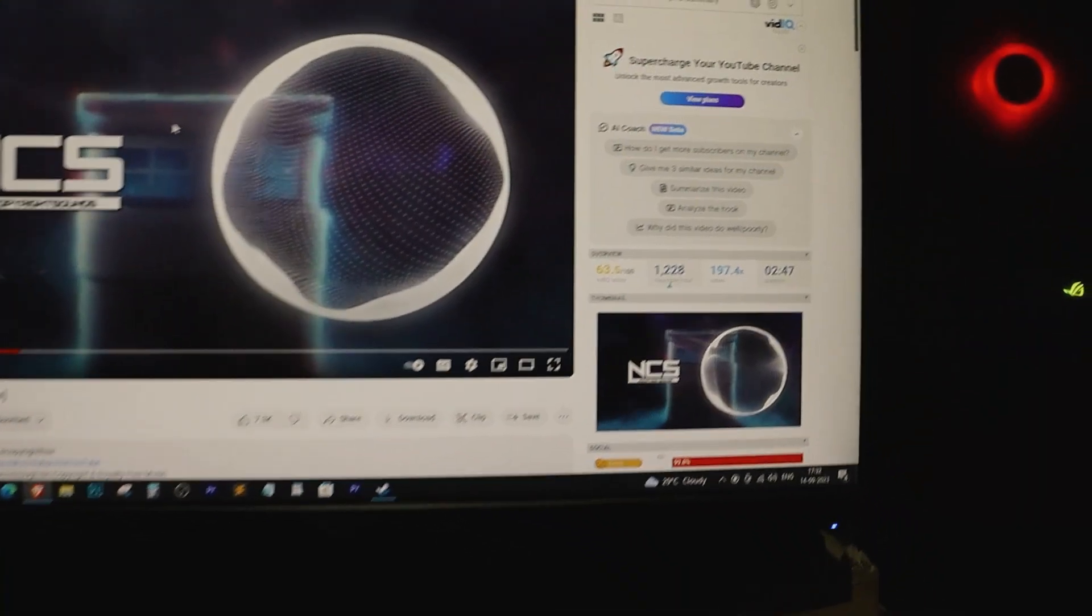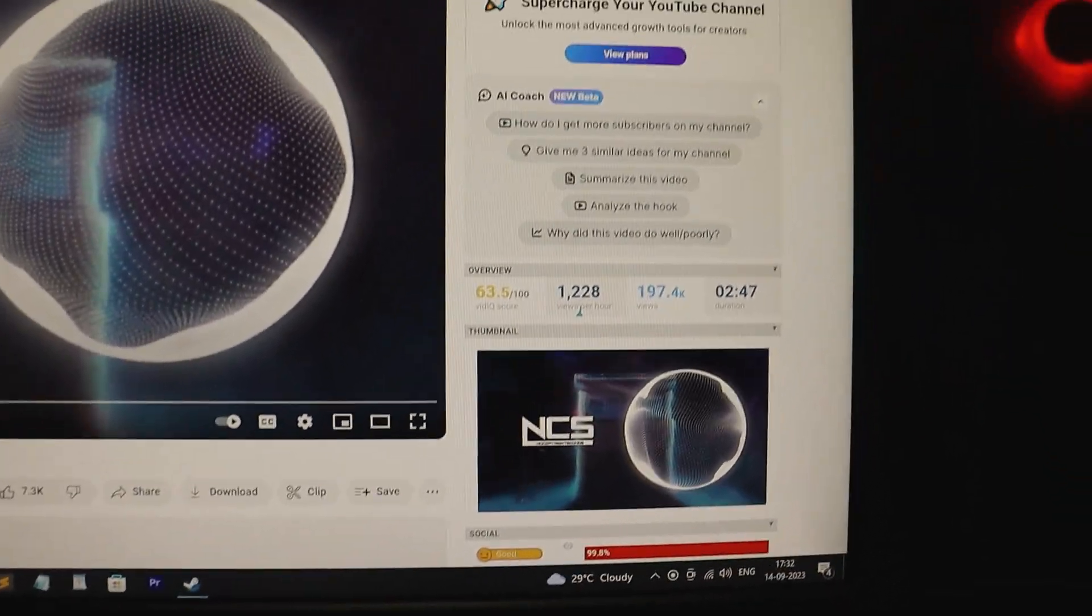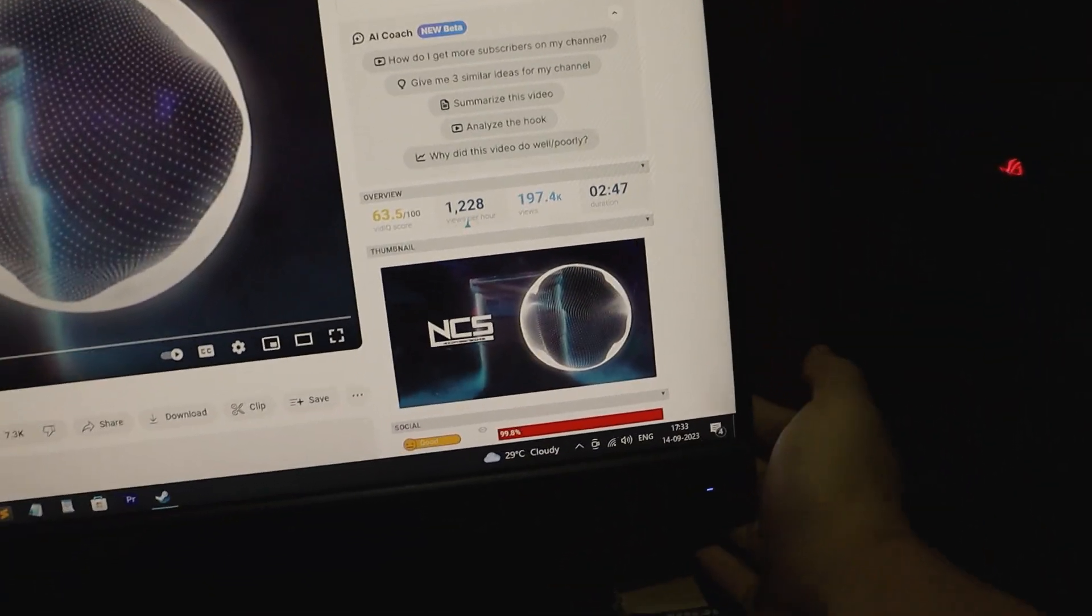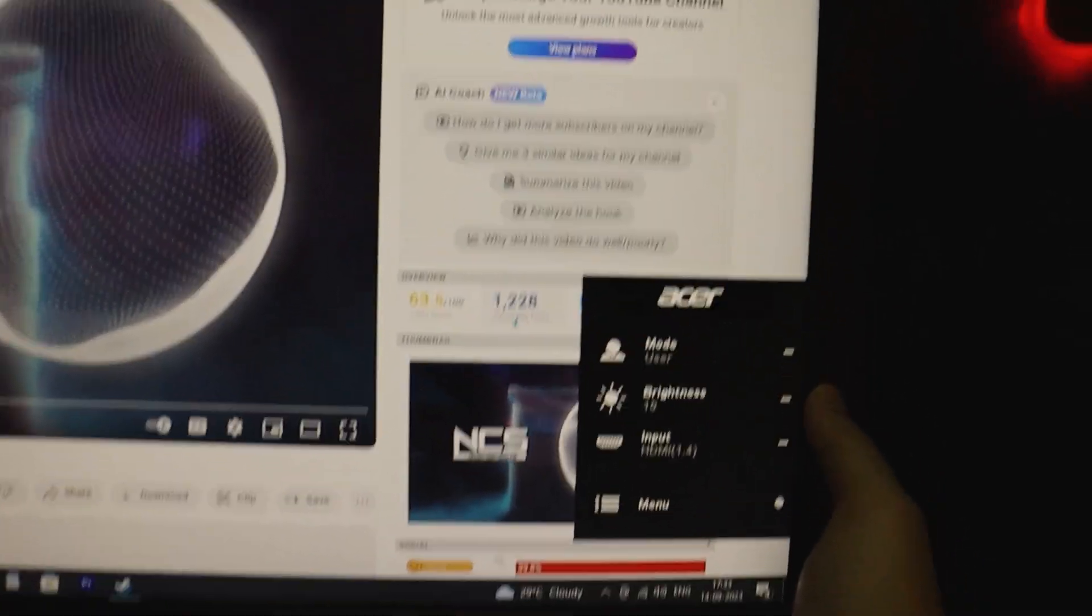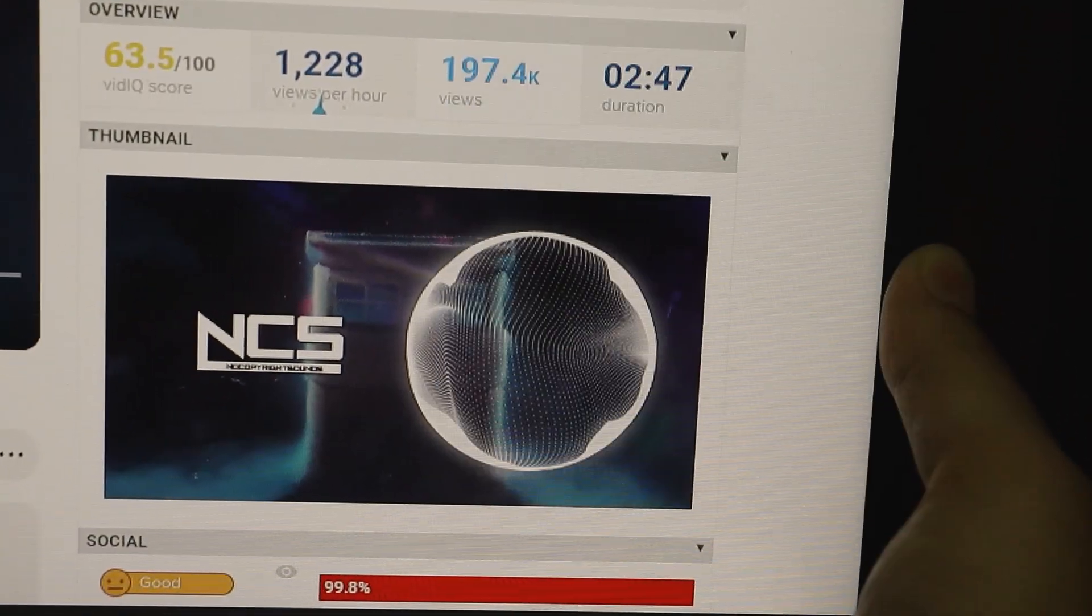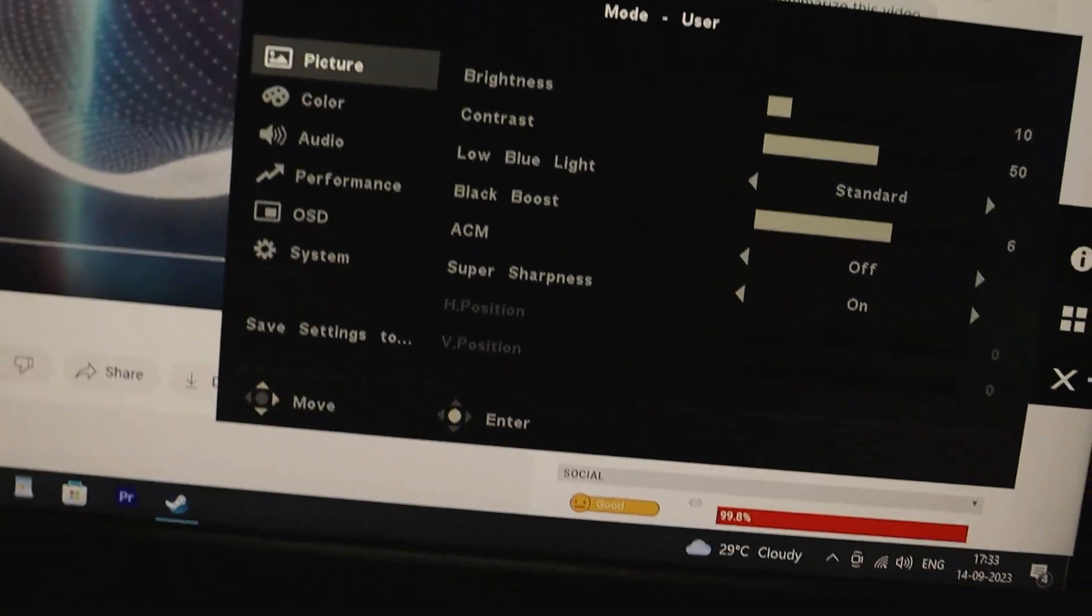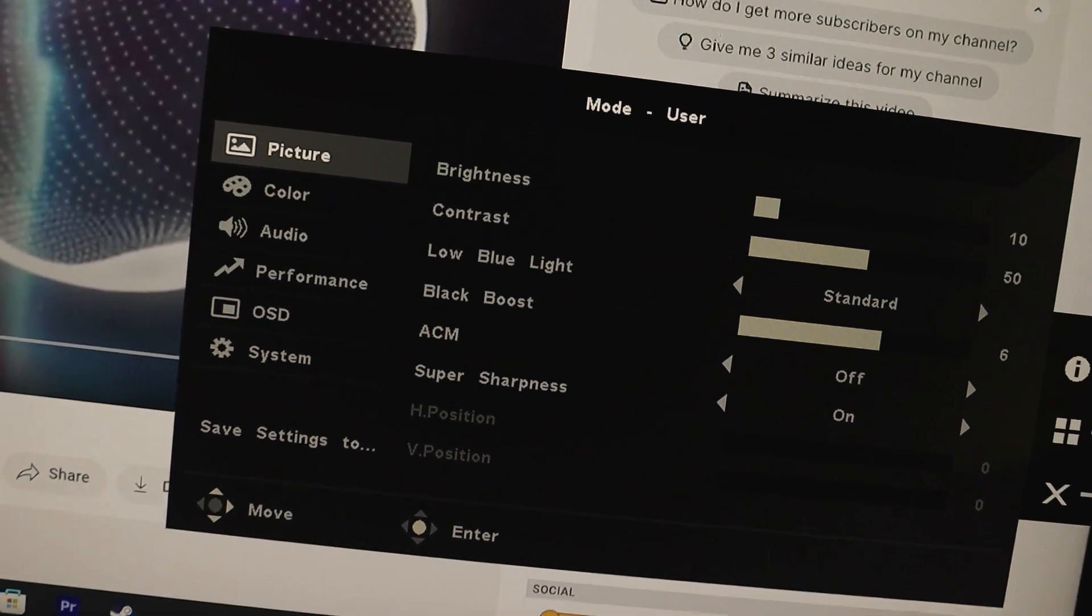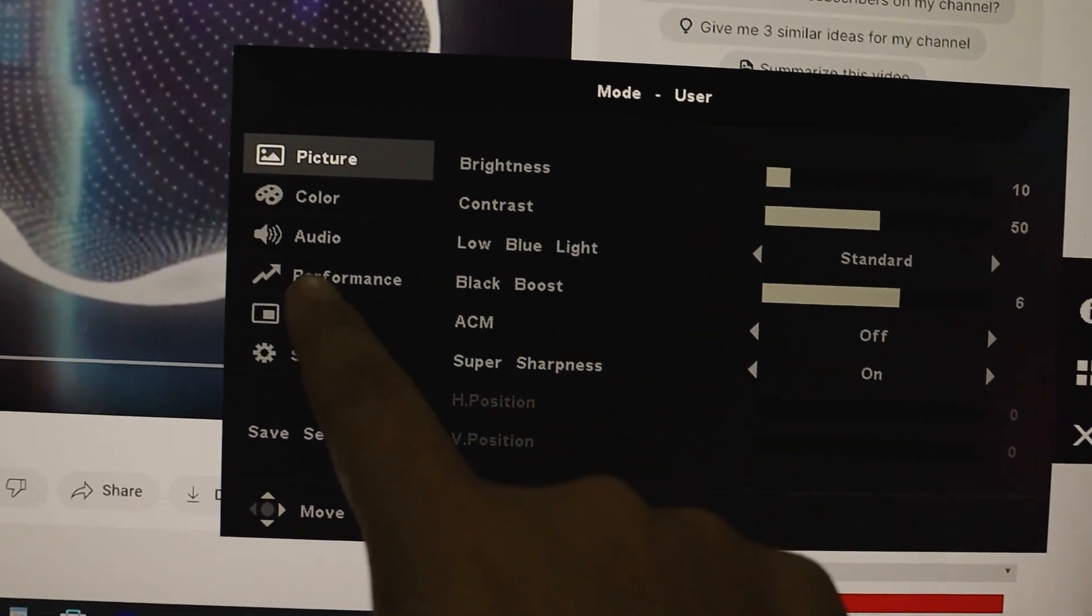But wait, before you hit play on that favorite song of yours, there's one more step you don't want to miss. Now, head over to your monitor's menu by using either the monitor joystick or the buttons provided. Once you're in the menu, look out for the audio and volume section. It's usually just a few clicks away.